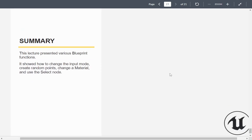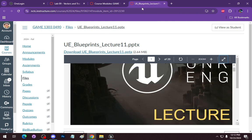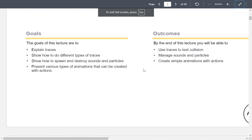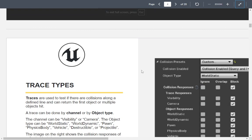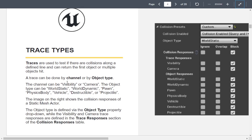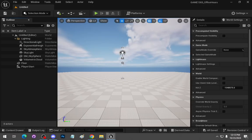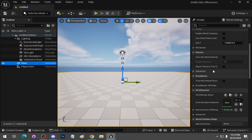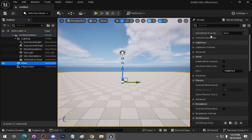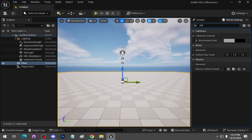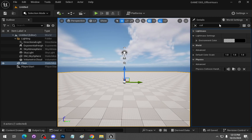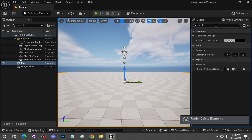Let's get to the next set of slides because they're more important for this week's lab. Traces — ray traces essentially. A trace can be done by channel or by object type. For our purposes, here is object type: world static or world dynamic. Let's go into Unreal to bring up an object so we have a better idea. Here's the floor — what they're talking about is down here in the collision. I did not want to delete the floor.